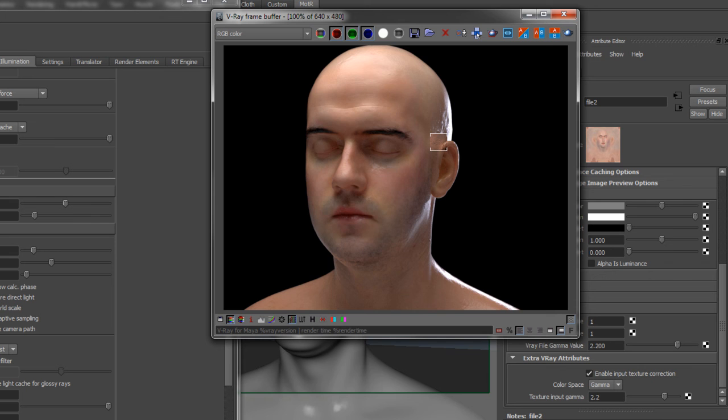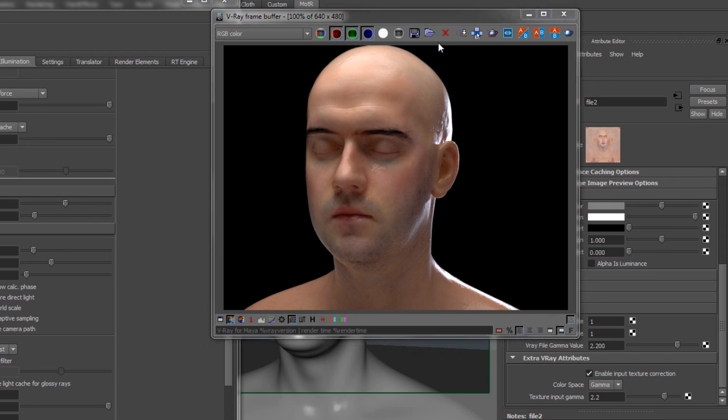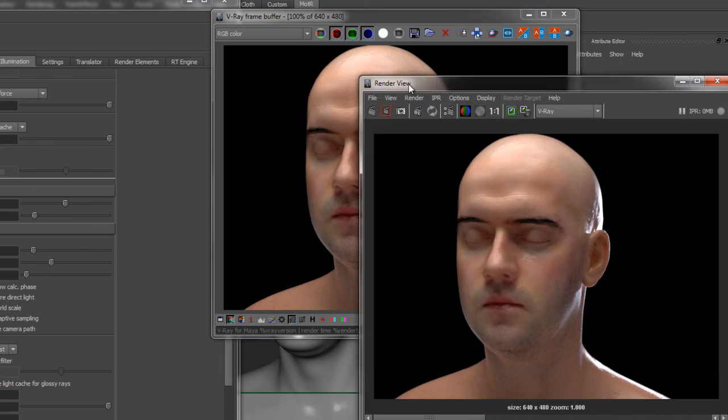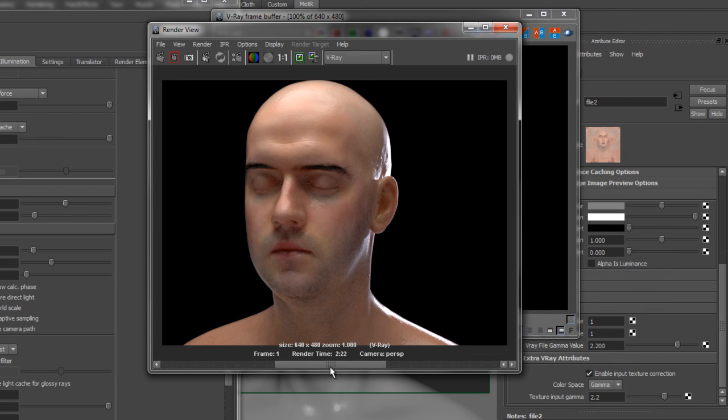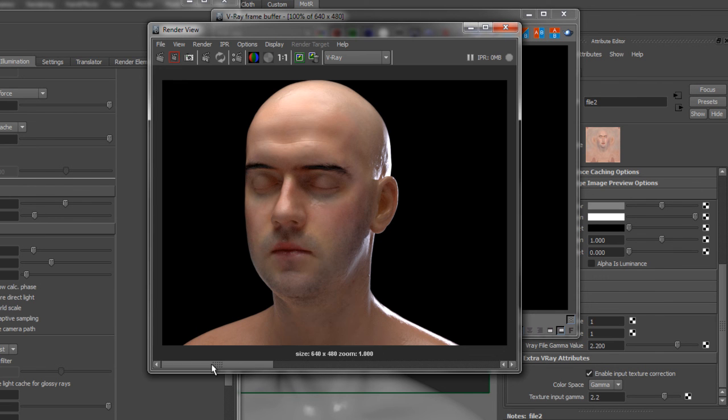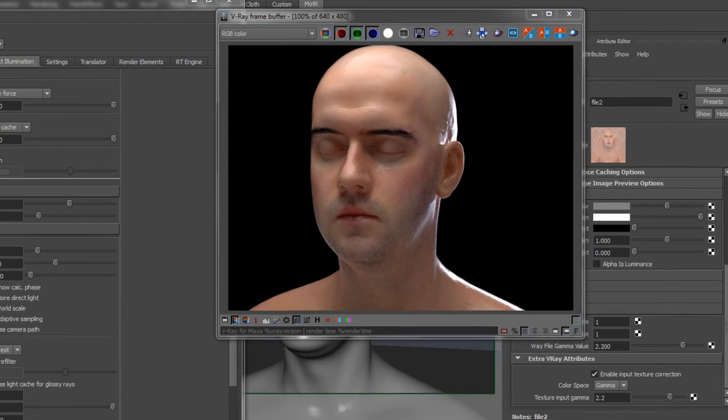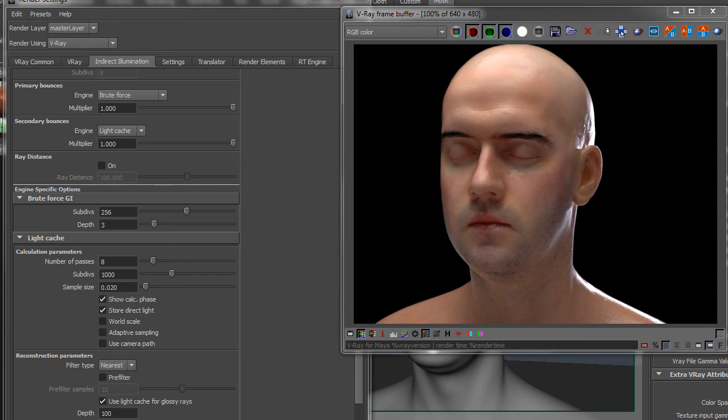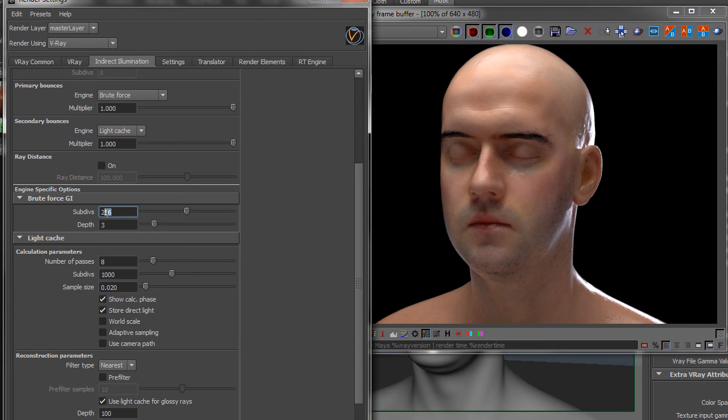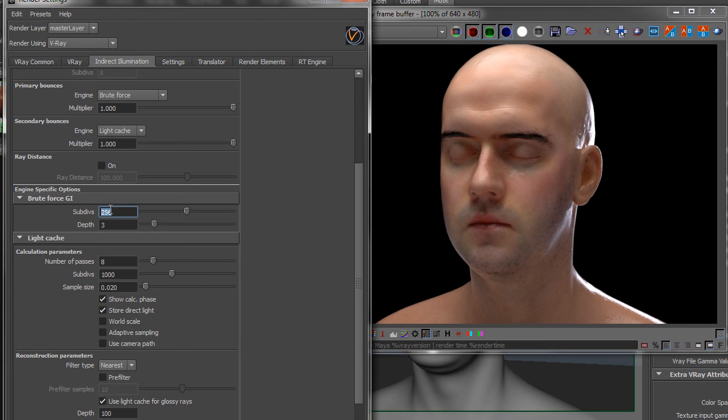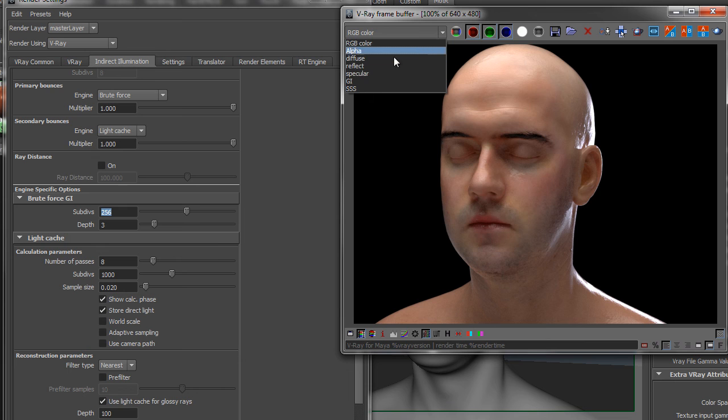We can dump this into the Maya slot here and do an AB. So there's before and after. You can see a ton more noise, especially in the dark areas. And that's been cleaned up quite a bit with this. And if you wanted to go a little further, you could. You could increase the sub-divs because as we determined, pretty much all the noise was coming from that GI pass.